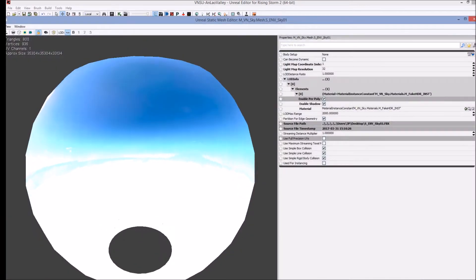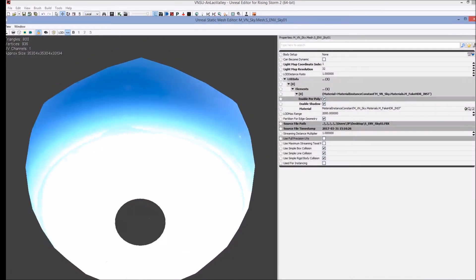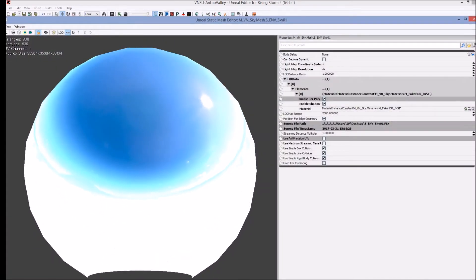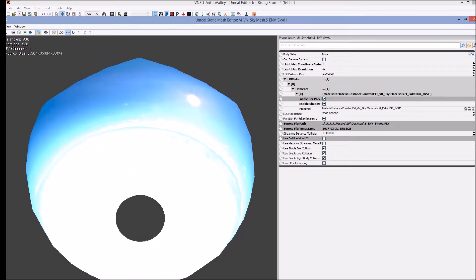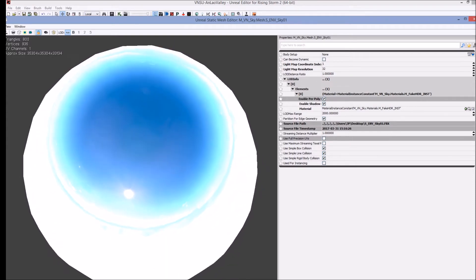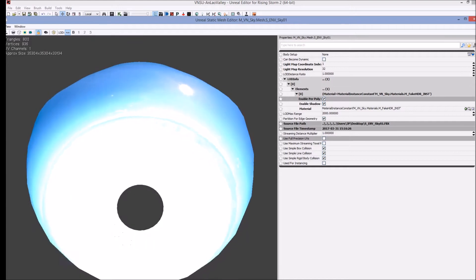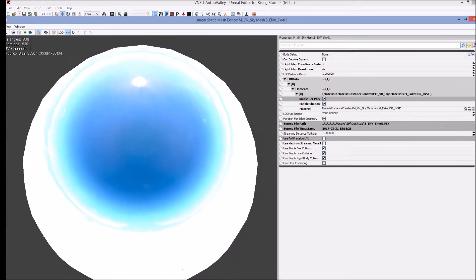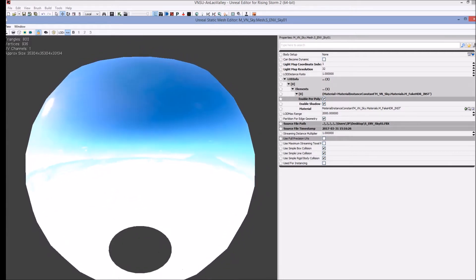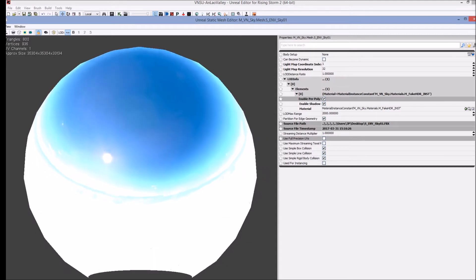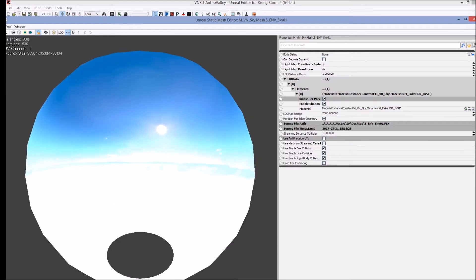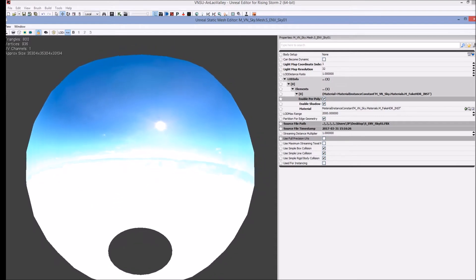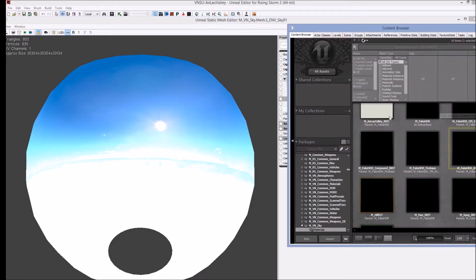But as you can see, the sky domes in Rising Storm 2 are not domes like they were in Rising Storm 1. They are actually giant spheres, a giant ball. So you're placing this around your entire map. It goes below the terrain. It goes below ground. And since these are a little bit larger models, they're not the half hemisphere that we were dealing with before, the materials that are used on them are quite a bit larger.